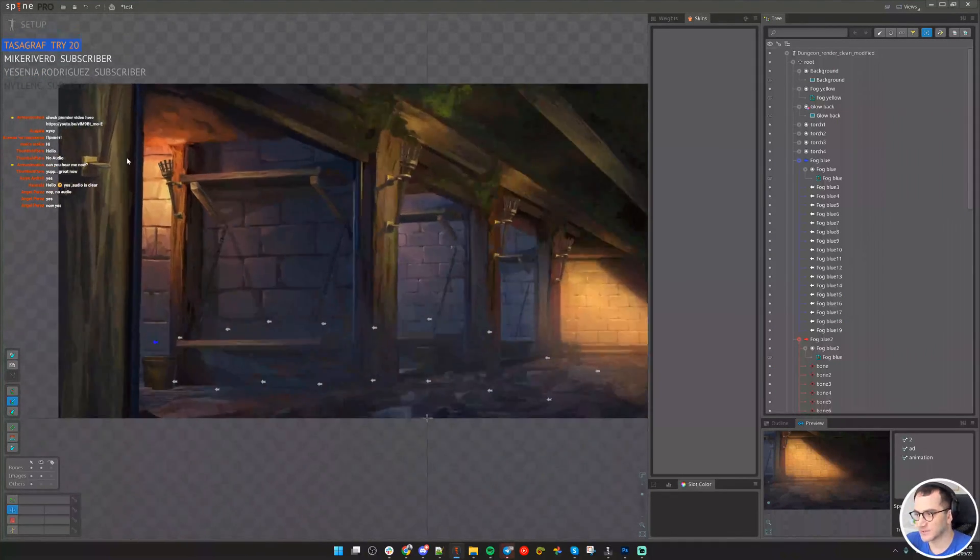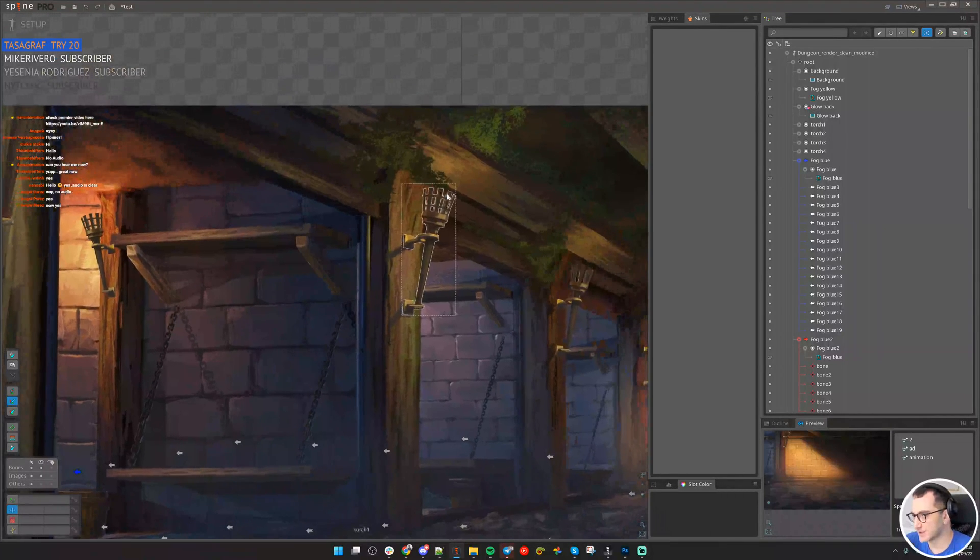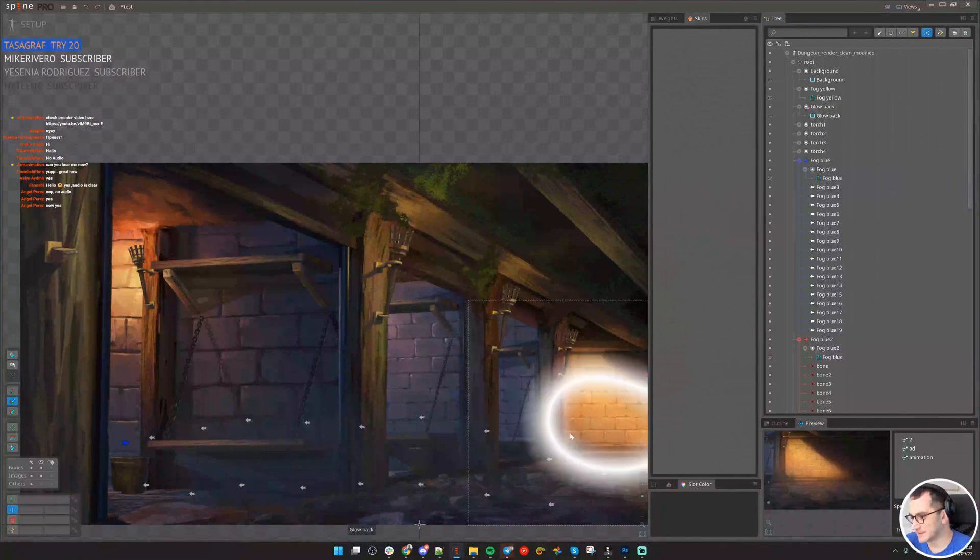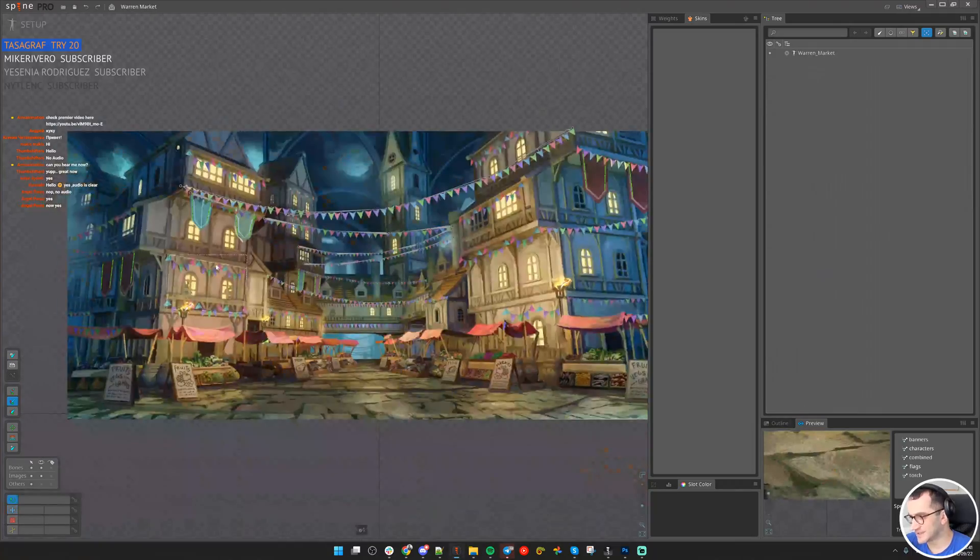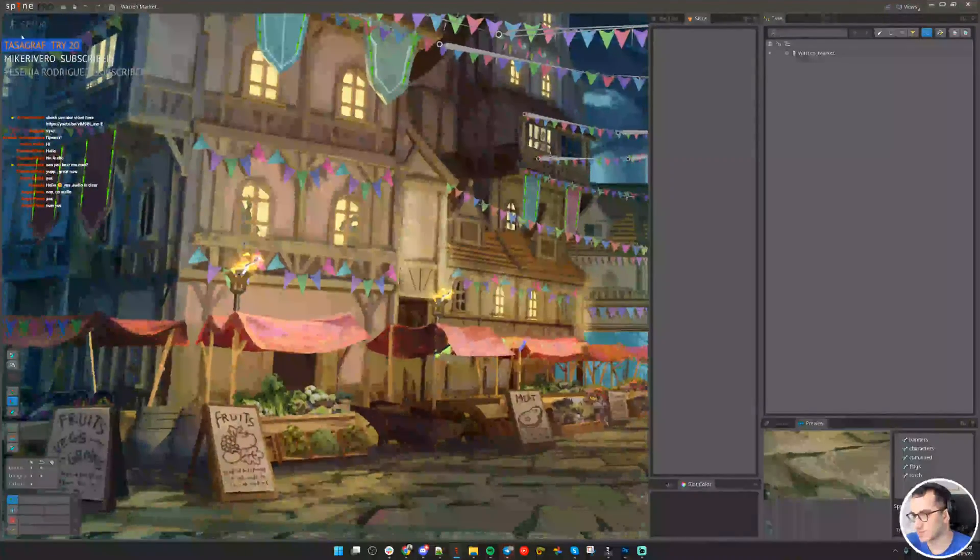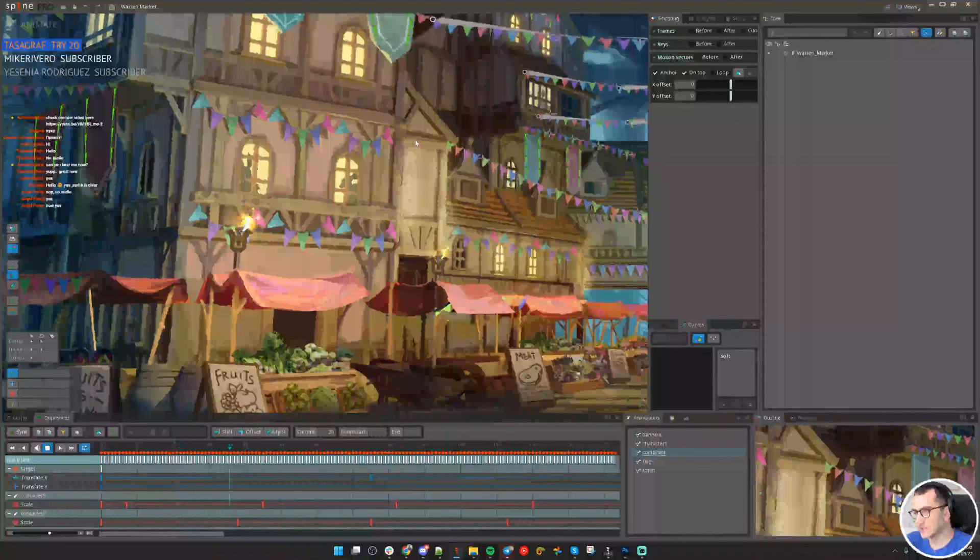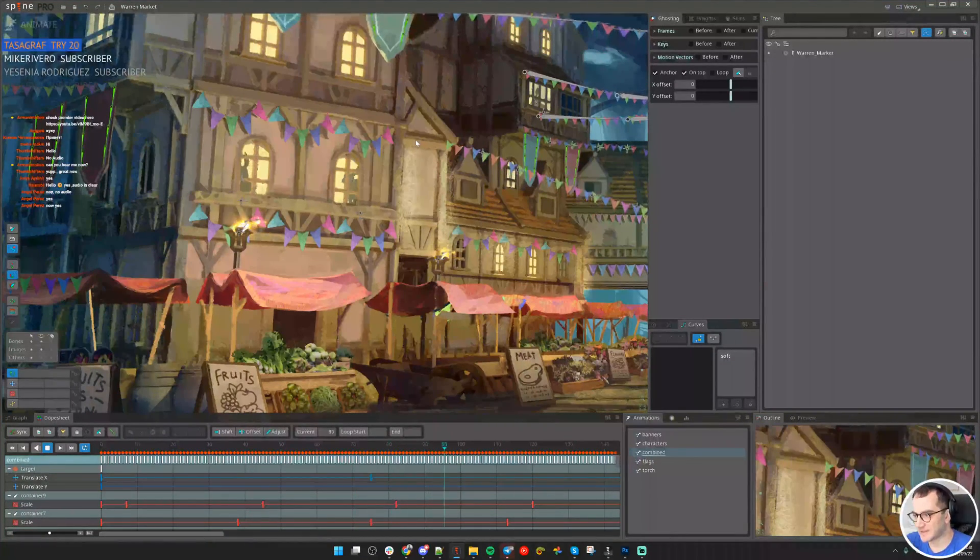Let's assume we have this background and we have these torches here. I already have made a similar animation, exactly the same. The client asks for the same torches and fires to be here.